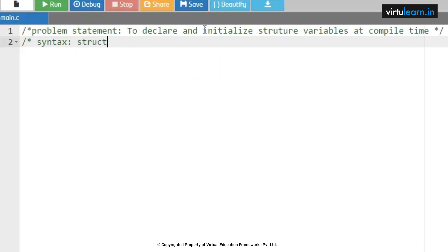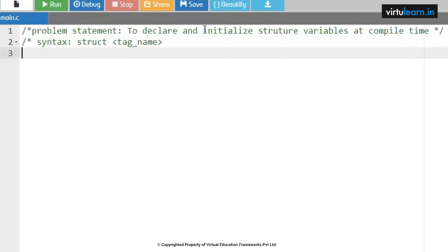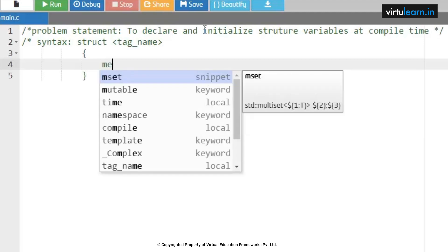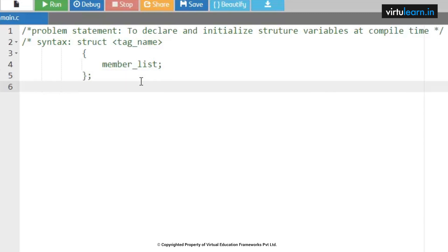The syntax of tagged structure is 'struct' followed by the tag name, then open the curly brace, write the member list, followed by a semicolon, and close. Whenever we are using this tagged structure, we can write the tag name within the global declaration section or within the main function section, depending upon our requirement.